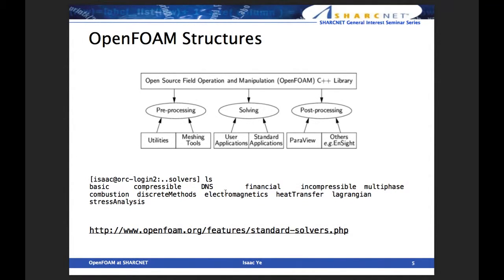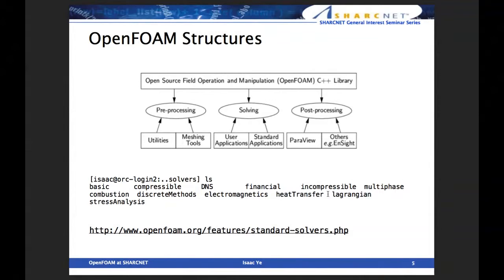If you go into each folder within the solvers, there are many different types of actual application solvers — icoFoam, interFoam, and many different types of application solvers available in the whole package. This is a very useful package for general purposes of computational fluid dynamics. If you want to check all the features, visit www.openfoam.org/features/standard-solvers.php.